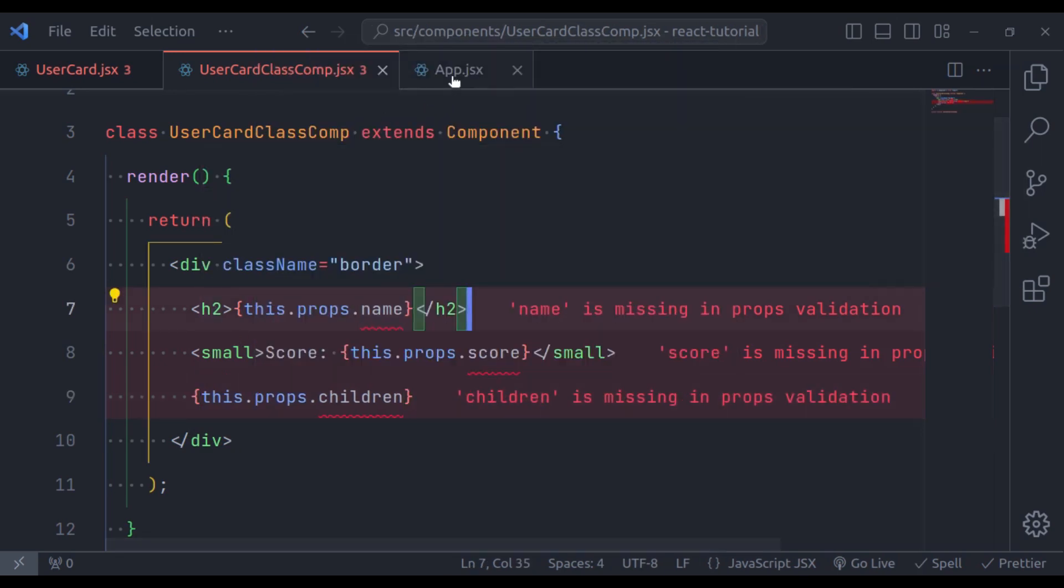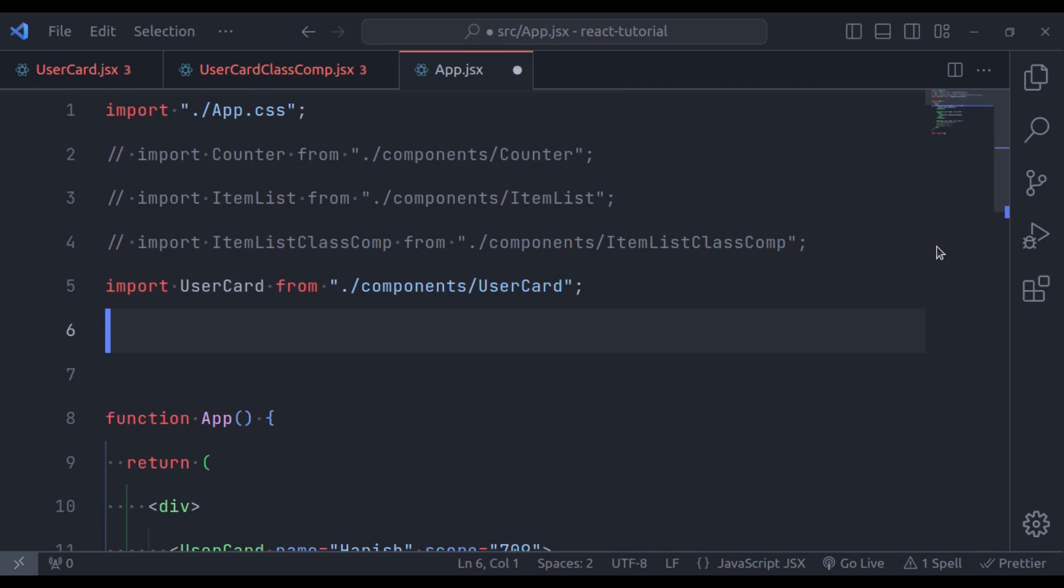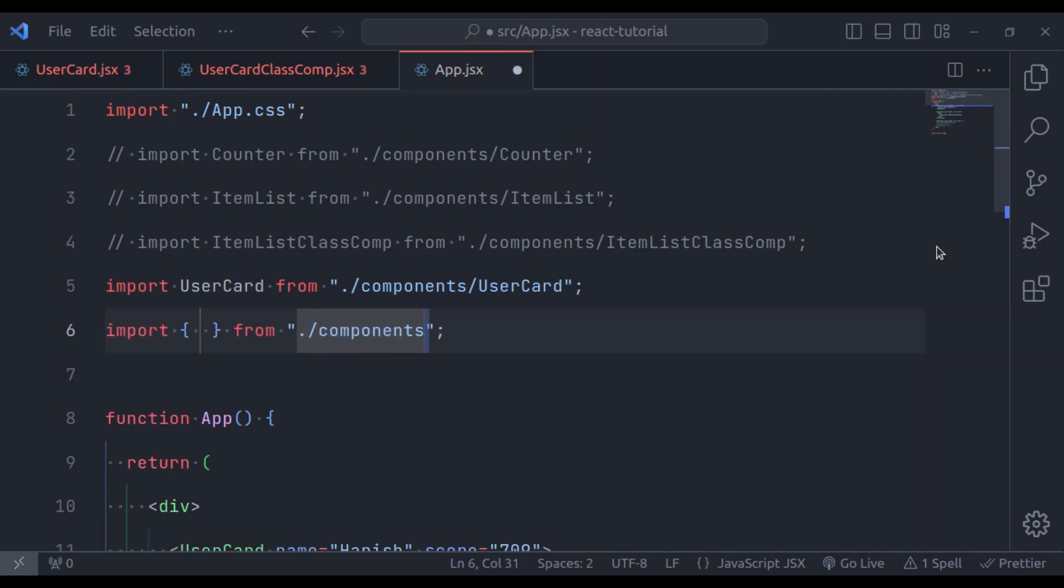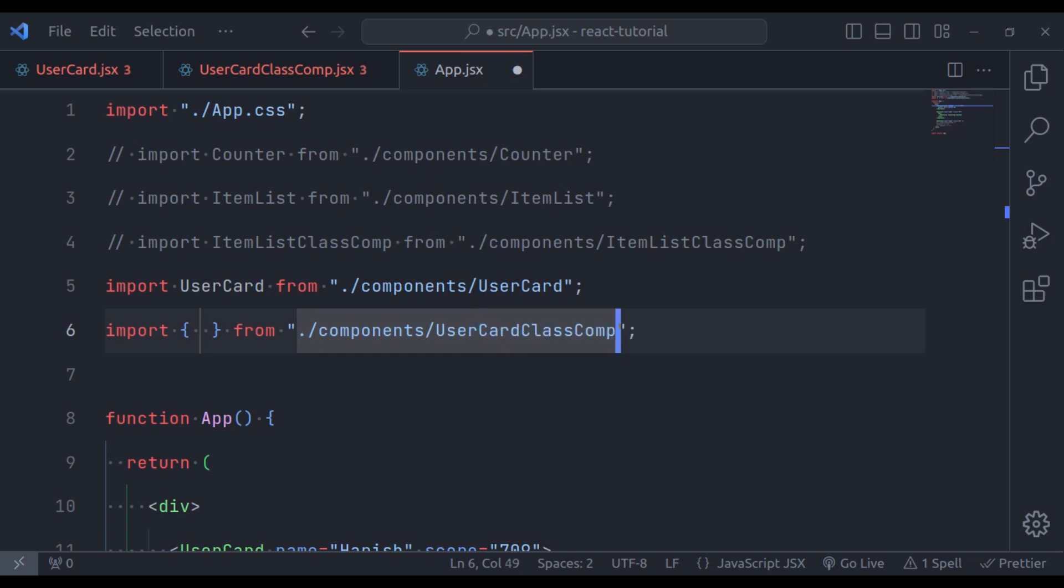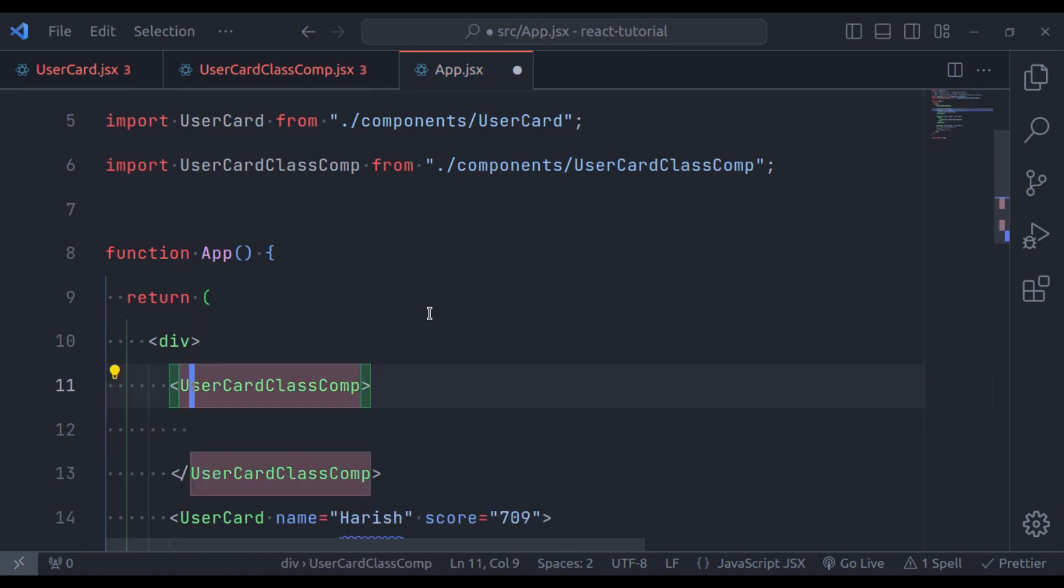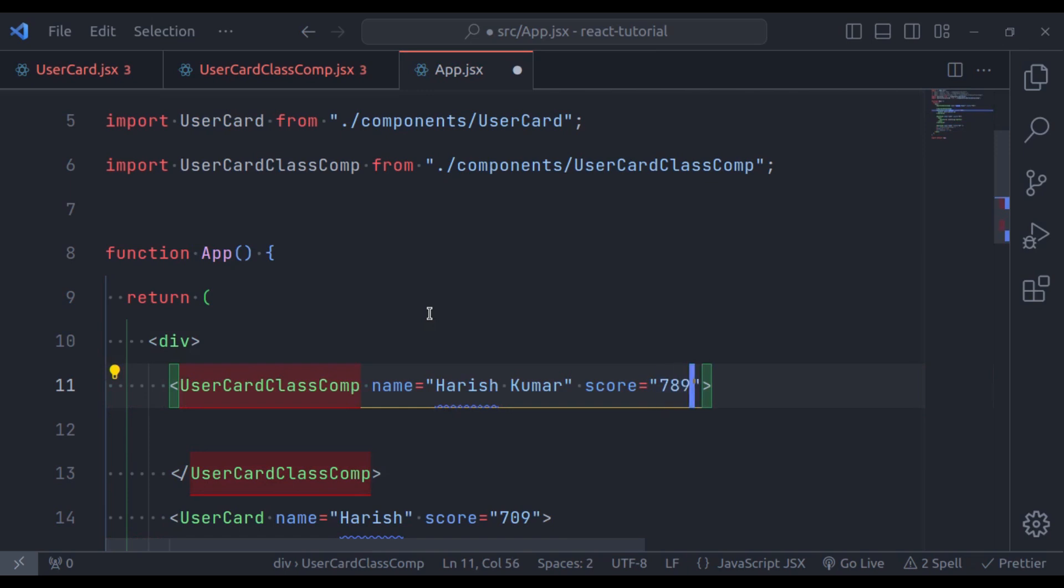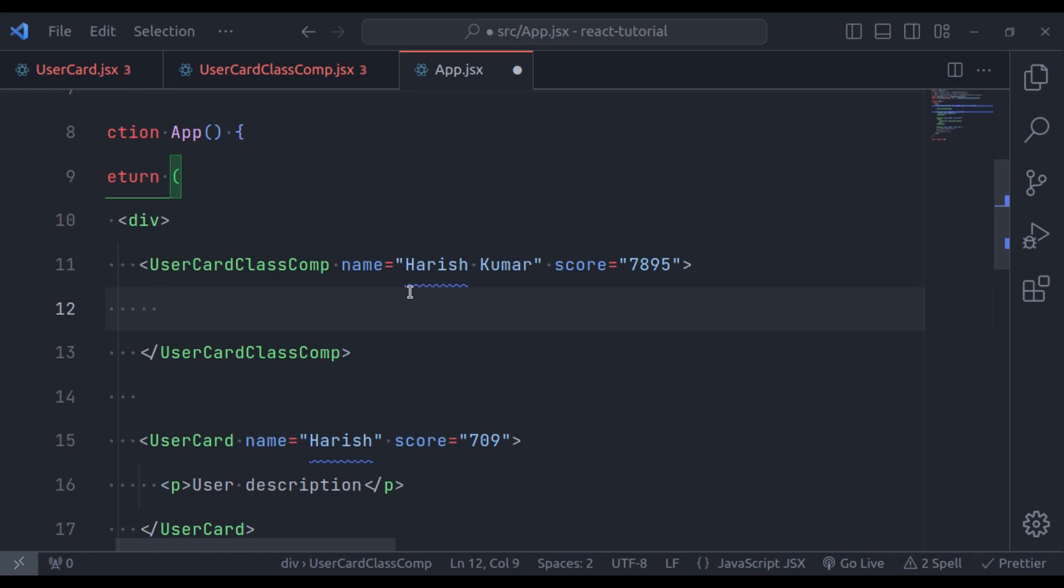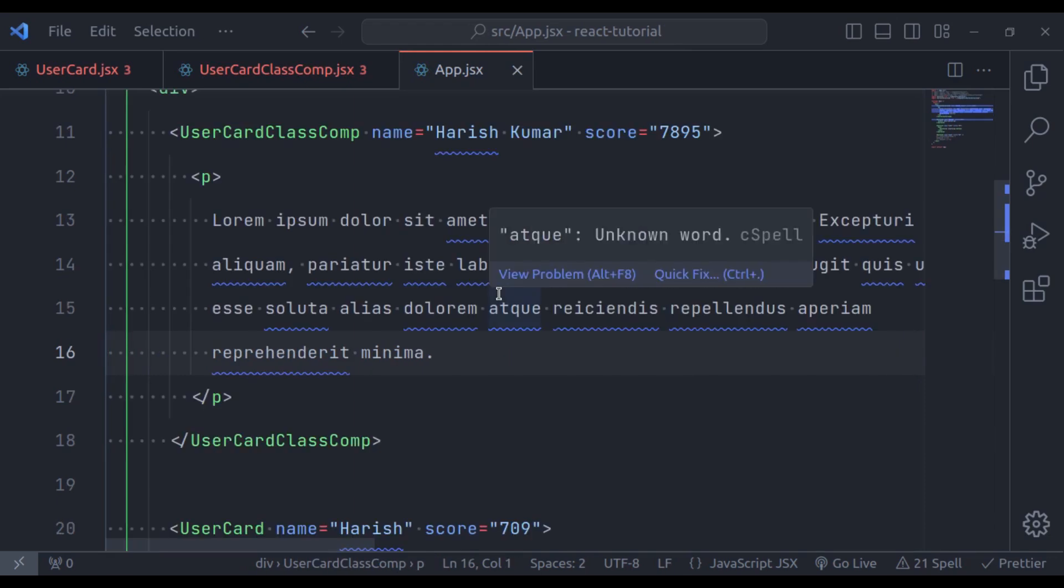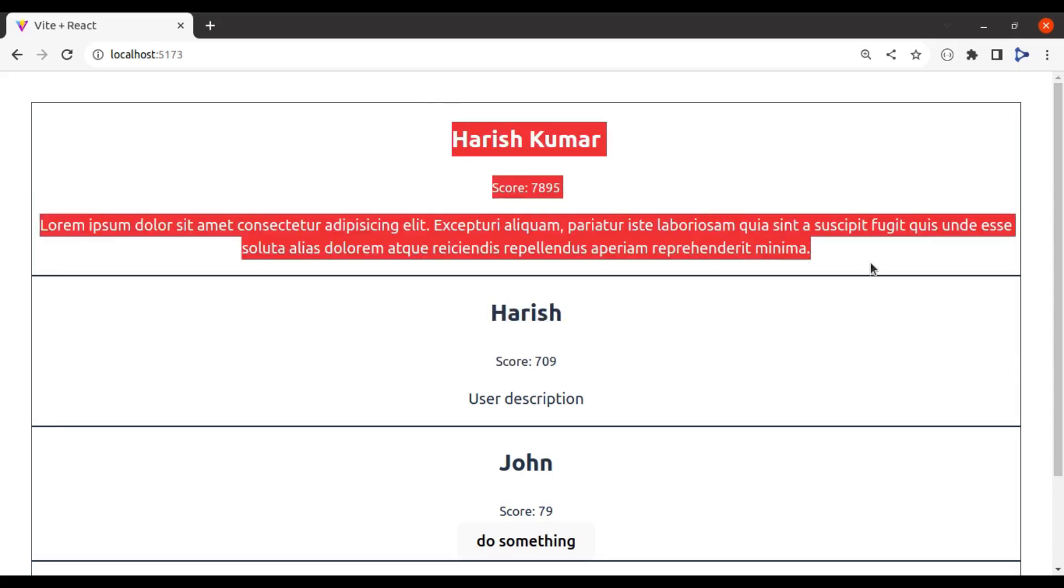Now, in the app.jsx, here, import components UserCardClassComponent. Next, let's add tag right here. And the attribute name, let's say, Harish Kumar. And score any random number. And in between, opening and closing tag. Let's add paragraph tag. And in this paragraph tag, lorem text. Now, let's go back to browser. And here, we have expected result using UserCardClassComponent.